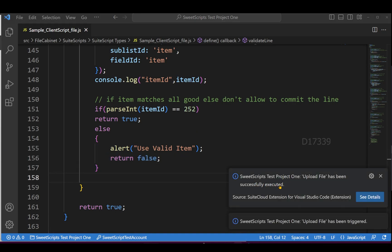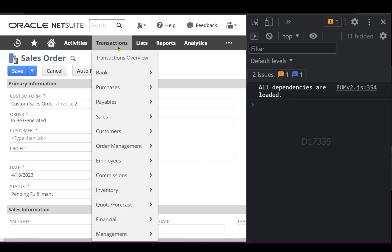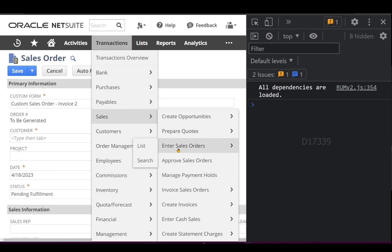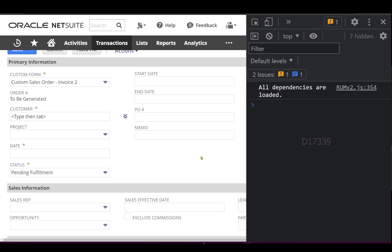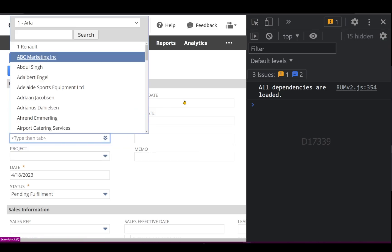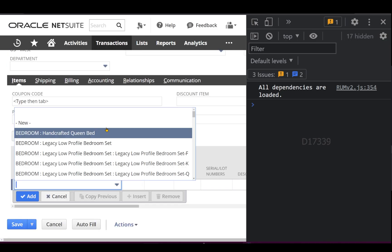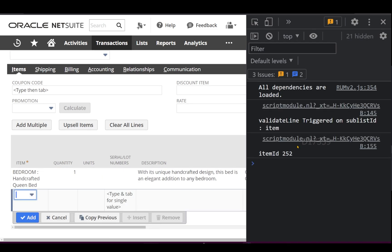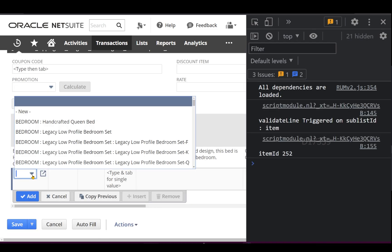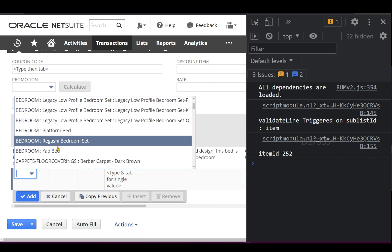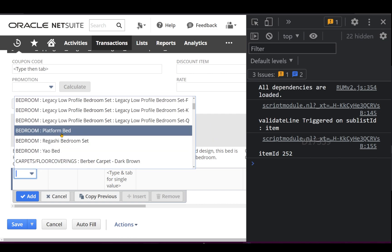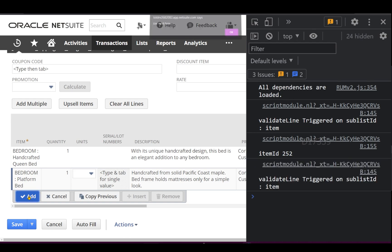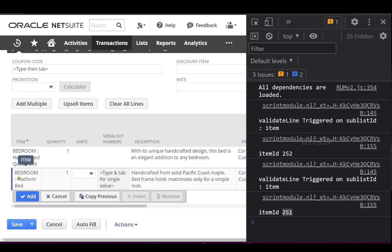Let's go back and retest the scenario. If I add the valid item, it allows me to commit. Now let's select an invalid item like Platform Bed. If I try to commit this line, it should not allow me to go further. This item ID is 251, and I got the alert 'Use valid item.' The commitment is not happening - it's blocking me from going further.